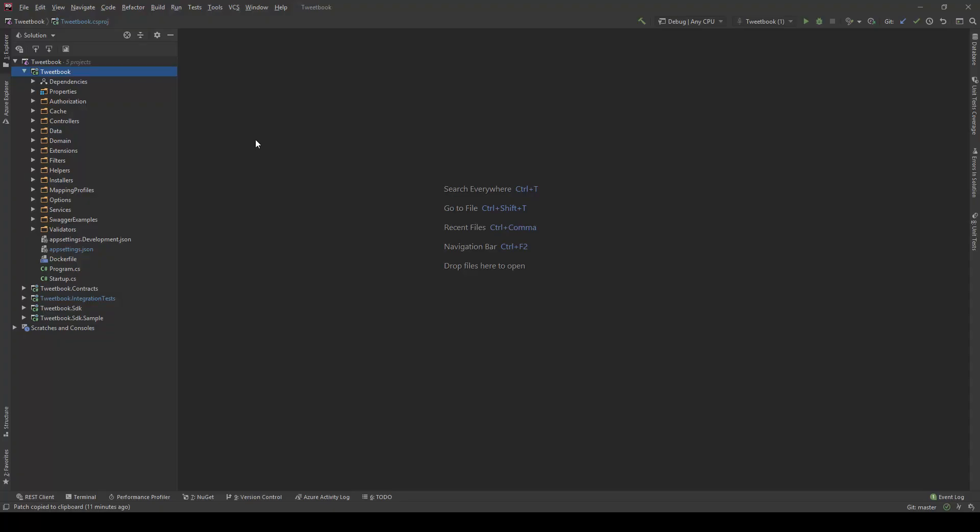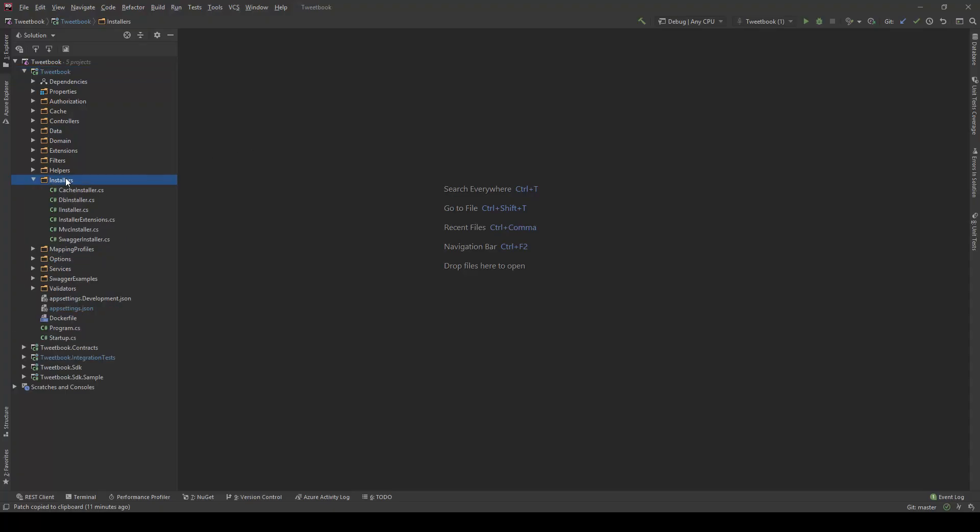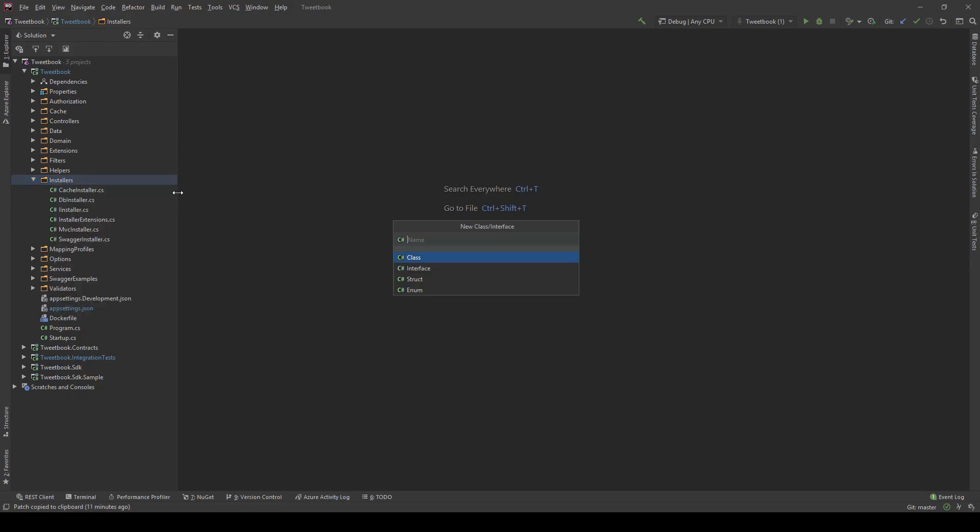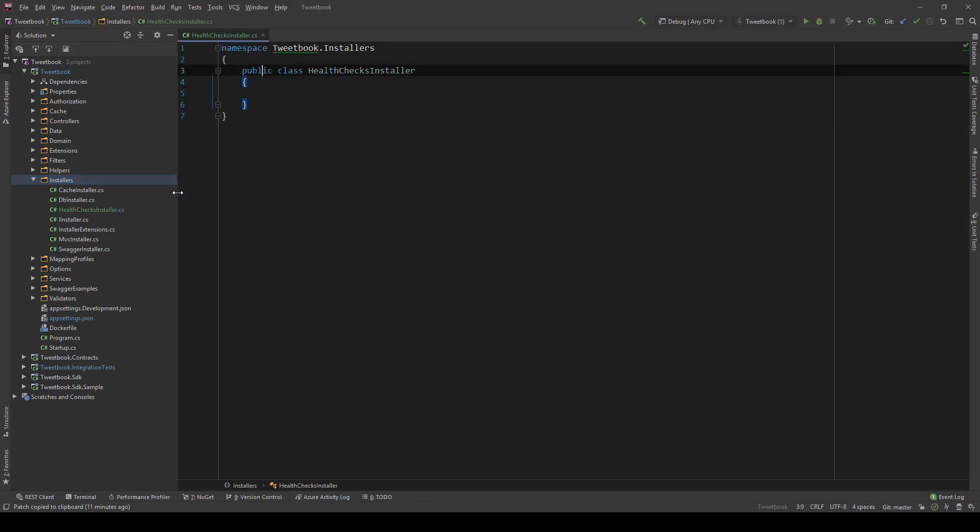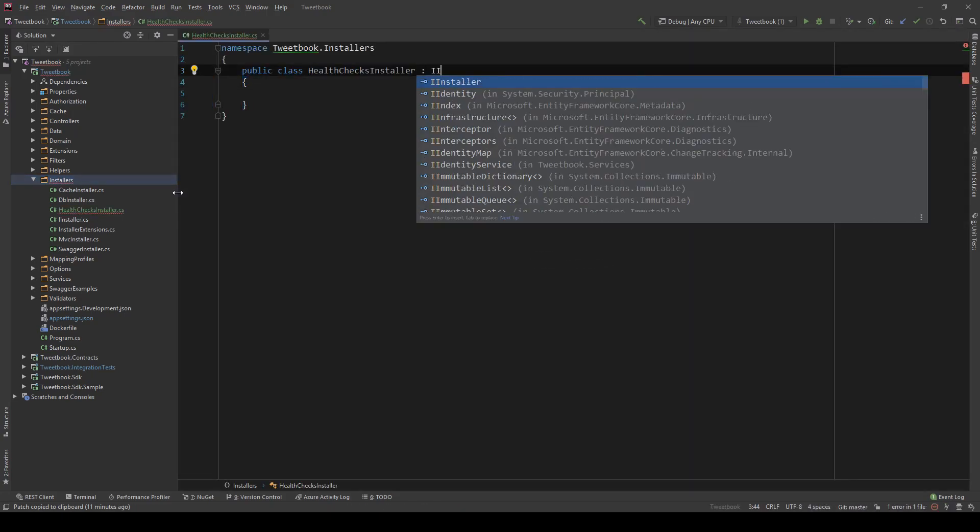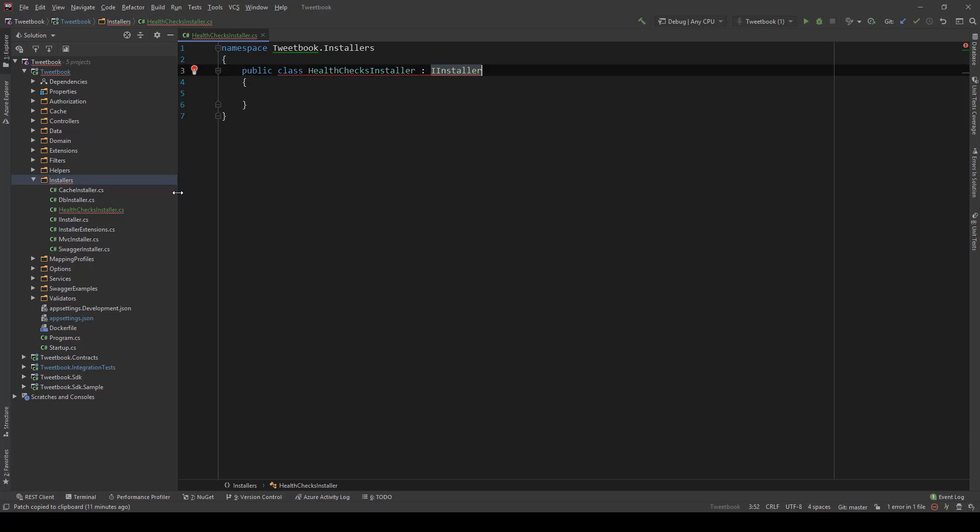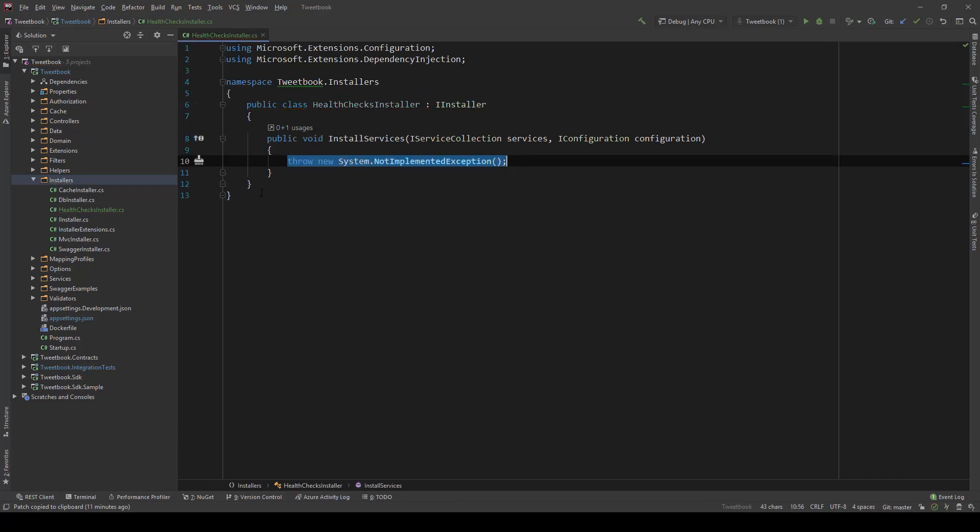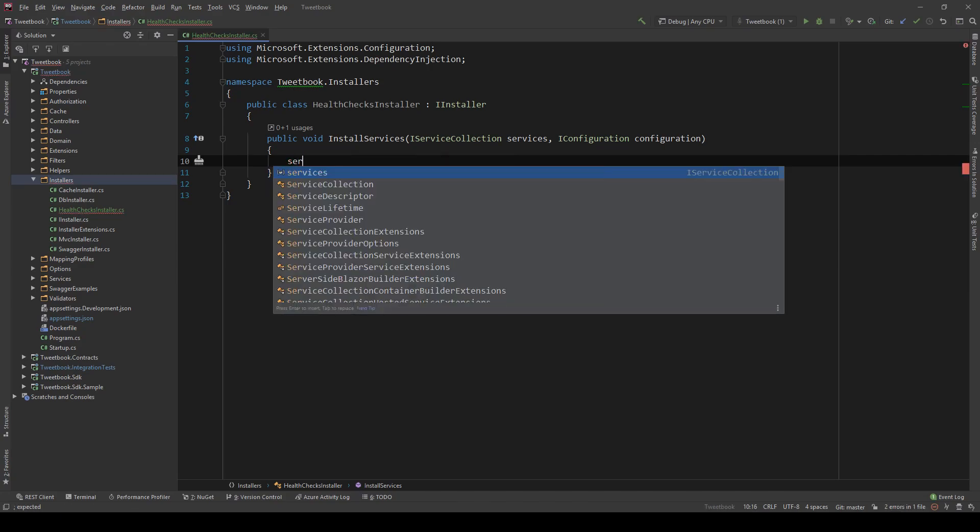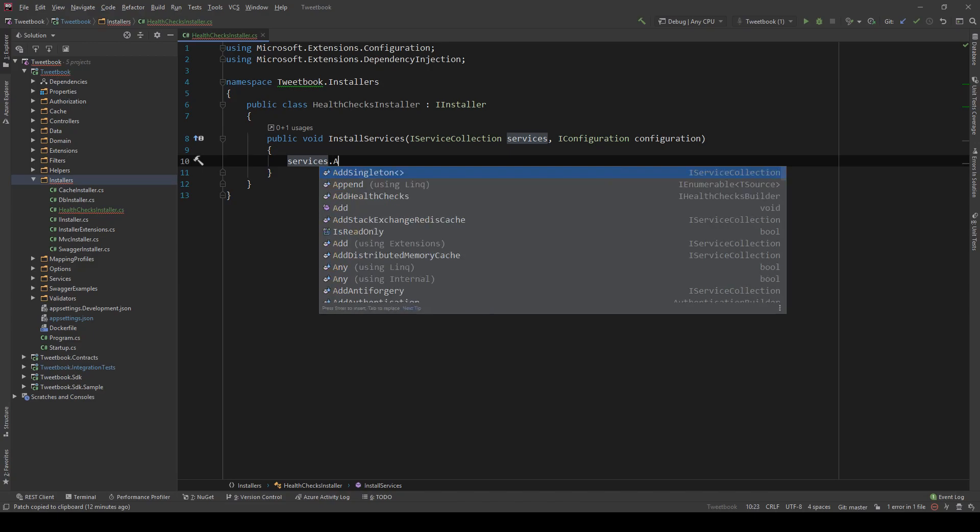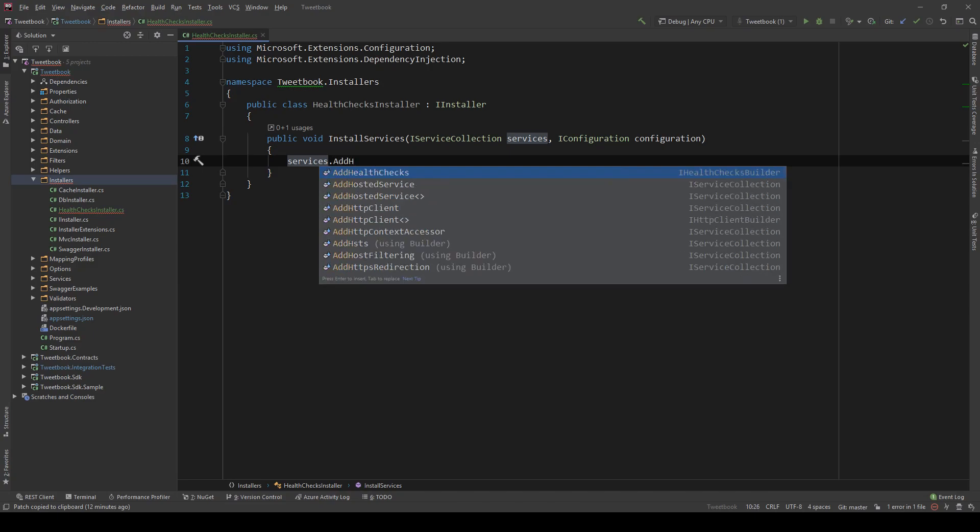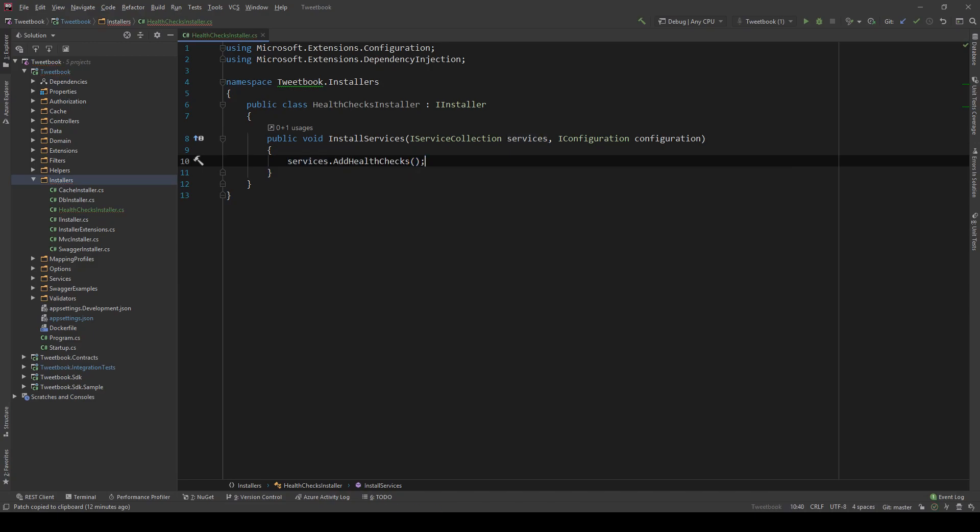Now let's just dive into the code. The first thing I want to do is go into our installers folder and create a new class called HealthChecksInstaller and this will be implementing our IInstaller interface. So let's implement the missing members and this is how we register stuff in our DI in this system. You can go back to the third video of the series if this is unknown to you. Just by using ASP.NET Core we can do services.AddHealthChecks and this will add the service related side of things for our health checks.